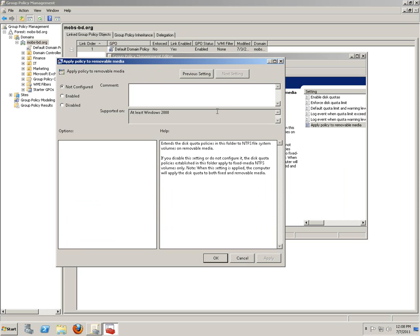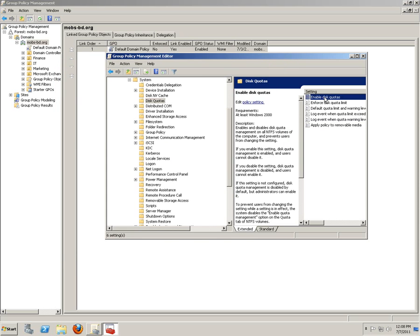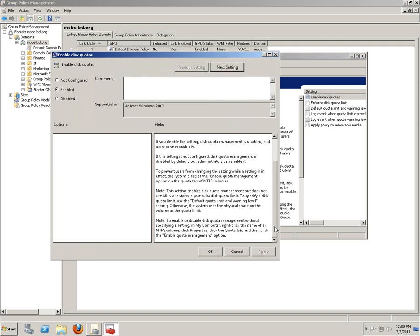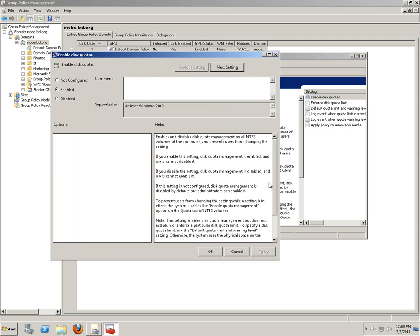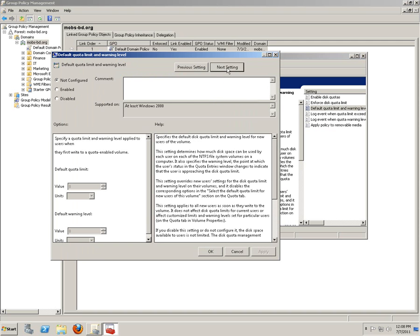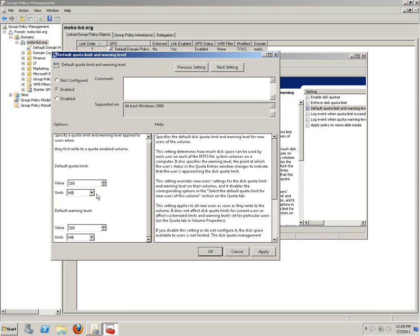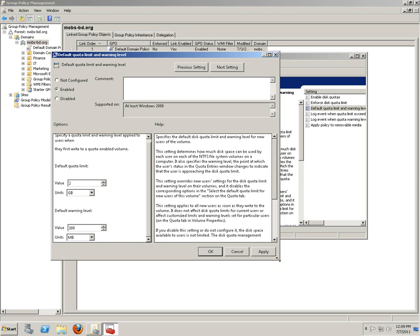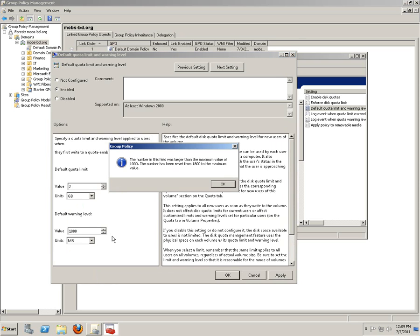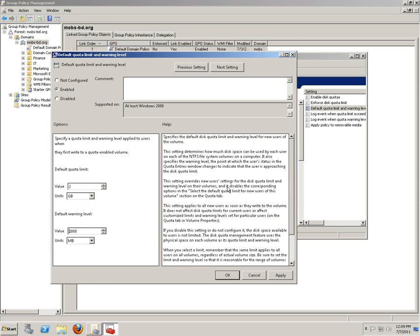Let's go back to the first one. You can also enable these things, apply. It's already done - enable disk quota. Next, enforce disk quota limit, enable, apply. Next one: disk quota limit and warning level. Units would be in gigabyte, one gigabyte, two gigabytes. As we did earlier, it's a two gigabyte limit for users and 1800 megabytes would be... okay, let's do like 1000 gigabytes, apply.